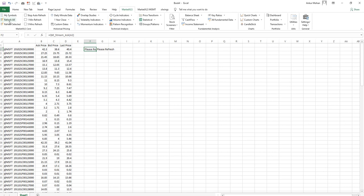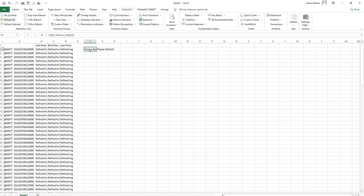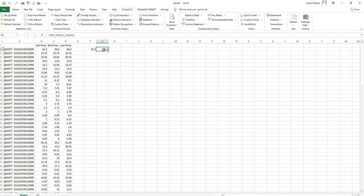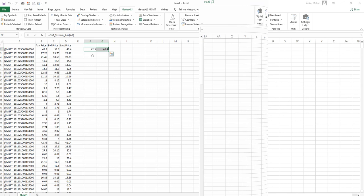Now these data points will change by themselves. Since markets are not open right now when I'm recording this video, the numbers are not streaming, but when the markets are open, these numbers are changing by themselves.